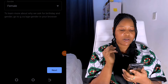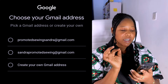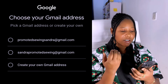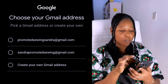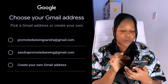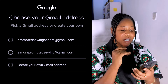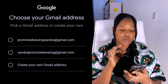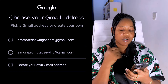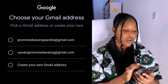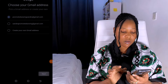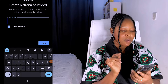Once you click Next, it's going to say 'Choose your Gmail address — pick a Gmail address or create your own.' It generated an email for me using my name. The first option was 'PromotedSewingSandra,' the second was 'SandraPromotedSwing.' If I wasn't okay with either, I could click 'Create your own Gmail address.' I'm going to pick the first one, 'PromotedSewingSandra,' and click Next.